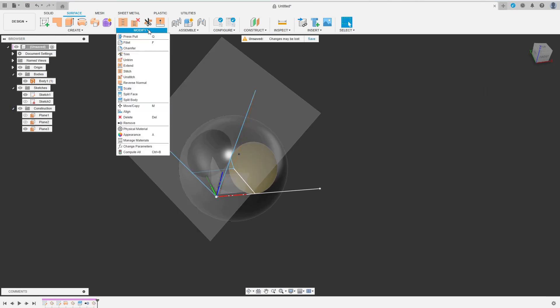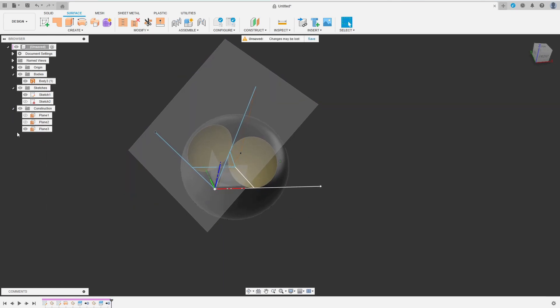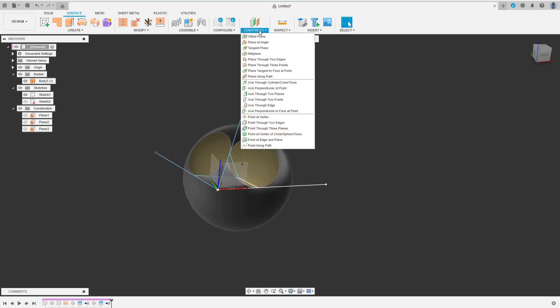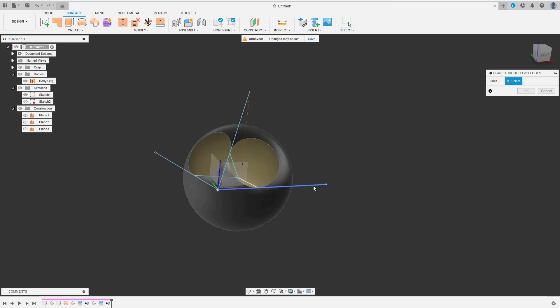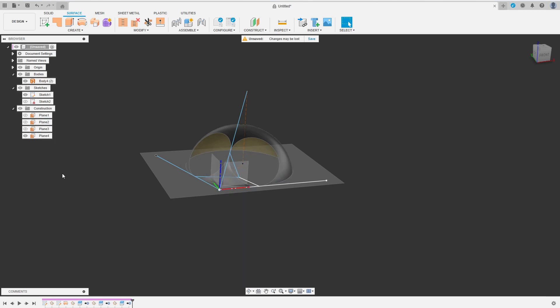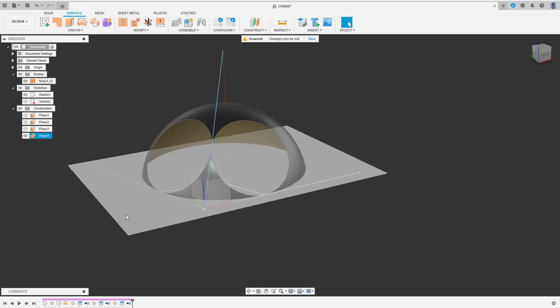So, create plane, split body, remove body, hide plane and one more time, create plane, split body, remove body and I forgot about the hide plane this time.